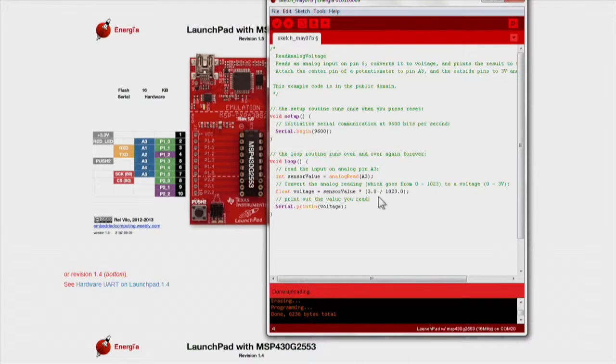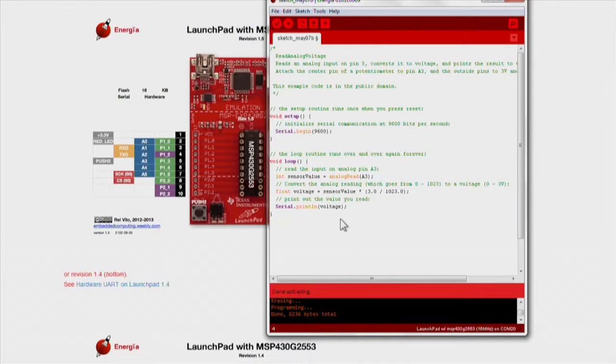We then print out this new value using the serial.printLine function that will print the value to your Energia serial monitor.